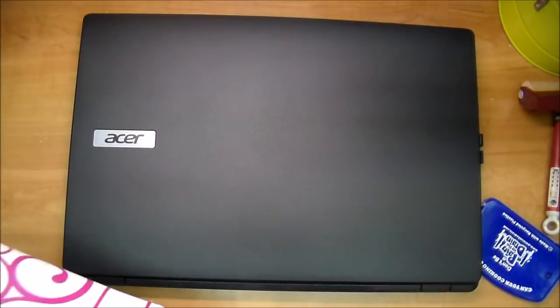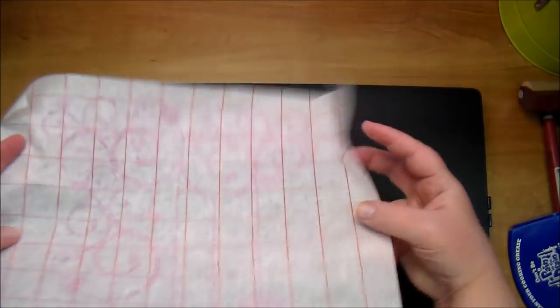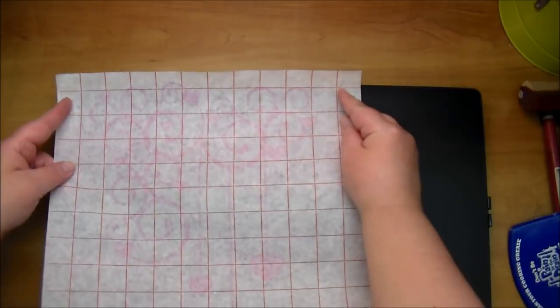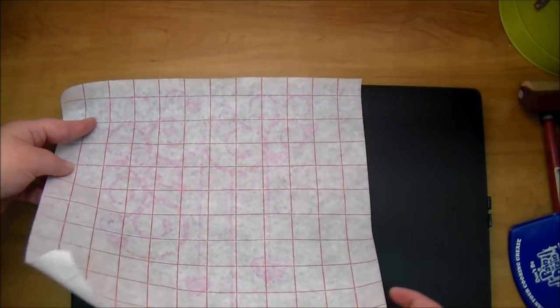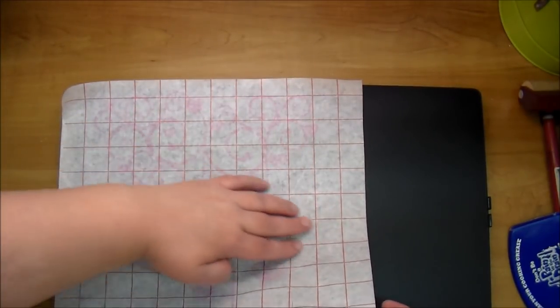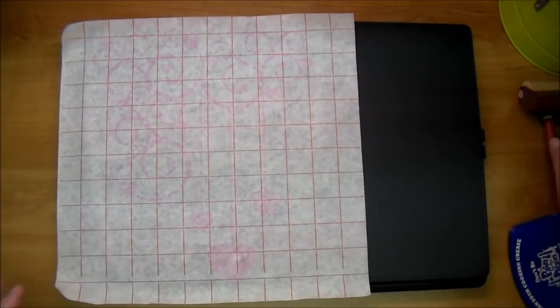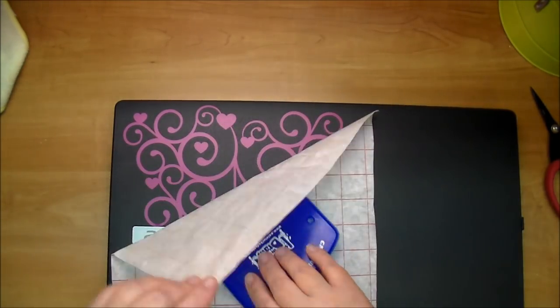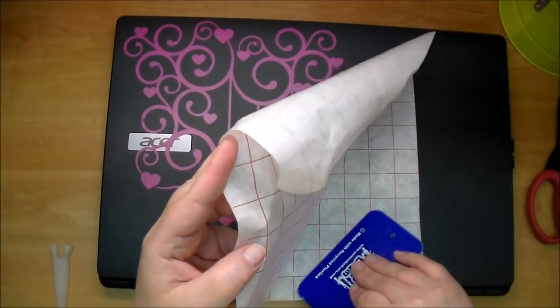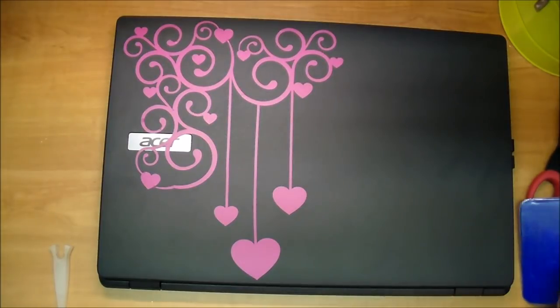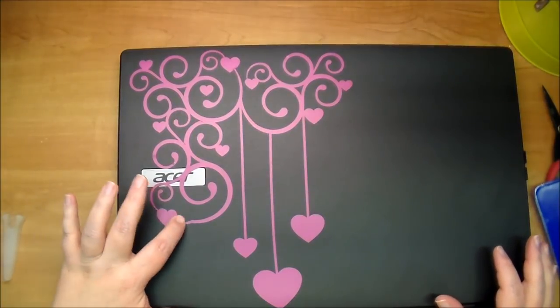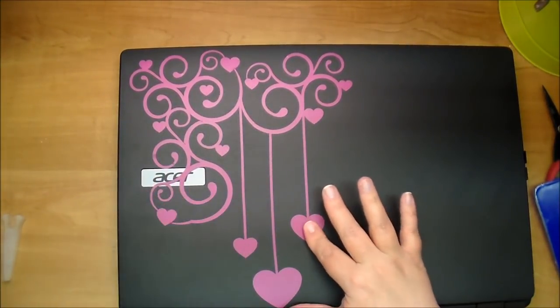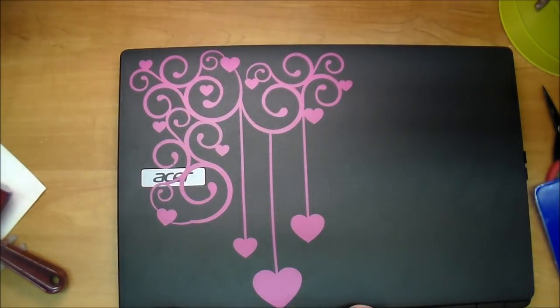And now you can see right through your design. Now I'm simply going to place my design and I like to start at one end and work my way down by lightly pressing. Okay, so you just want to do that very slowly, pull it off, and if there's any little air bubbles you want to go through and just kind of press it down.